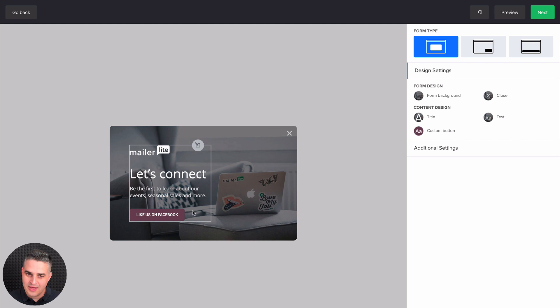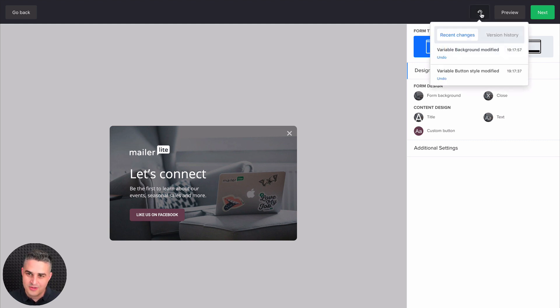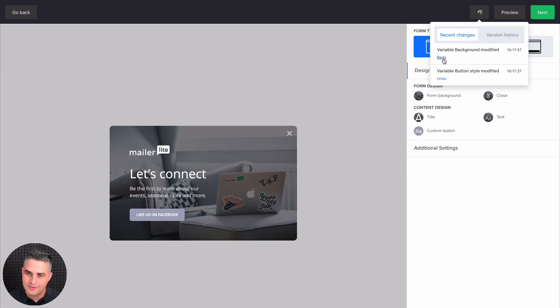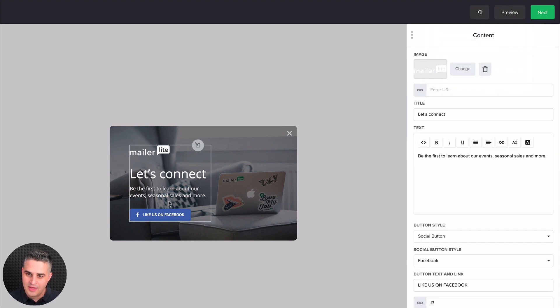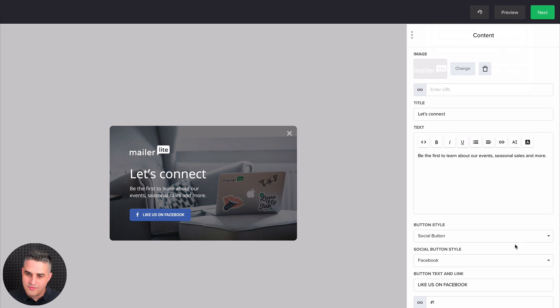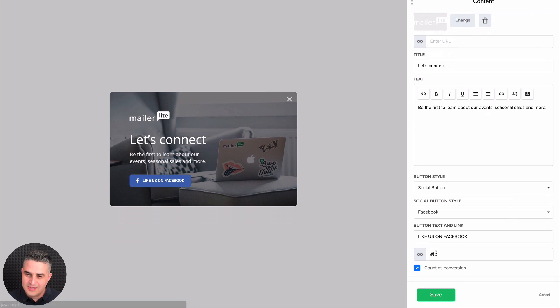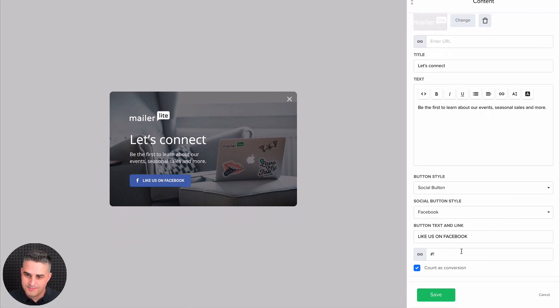Of course, if you don't like the color, if you just want to use the standard Facebook one, you can just go back and undo what you did by using these undo buttons here. And there we go, like us on Facebook. And of course, here is the link you use for your Facebook page, and you can change the text on the button right over here.